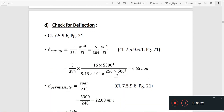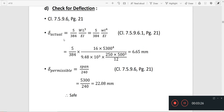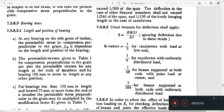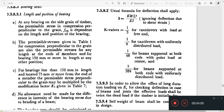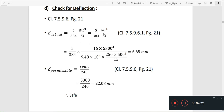The last check is for deflection. Deflection delta actual must be less than delta permissible, which is span by 360. The actual deflection equation from clause 7.5.9.2 is delta = K into WL⁴ by EI. For a simply supported beam with uniformly distributed load, K is 5 by 384. So delta = 5/384 into WL⁴ by EI.